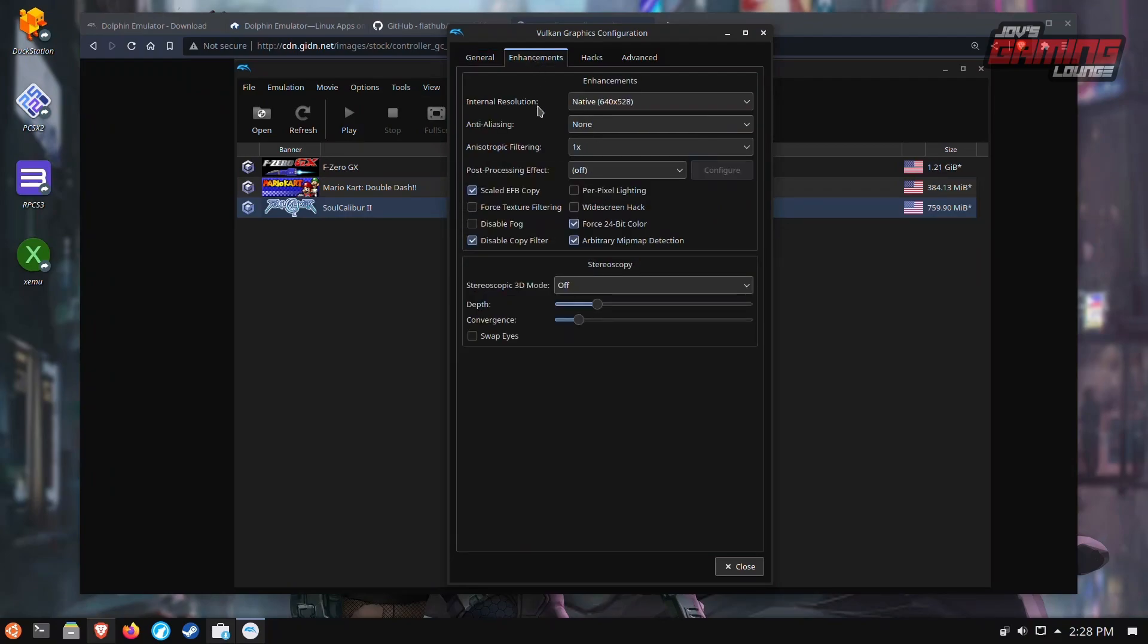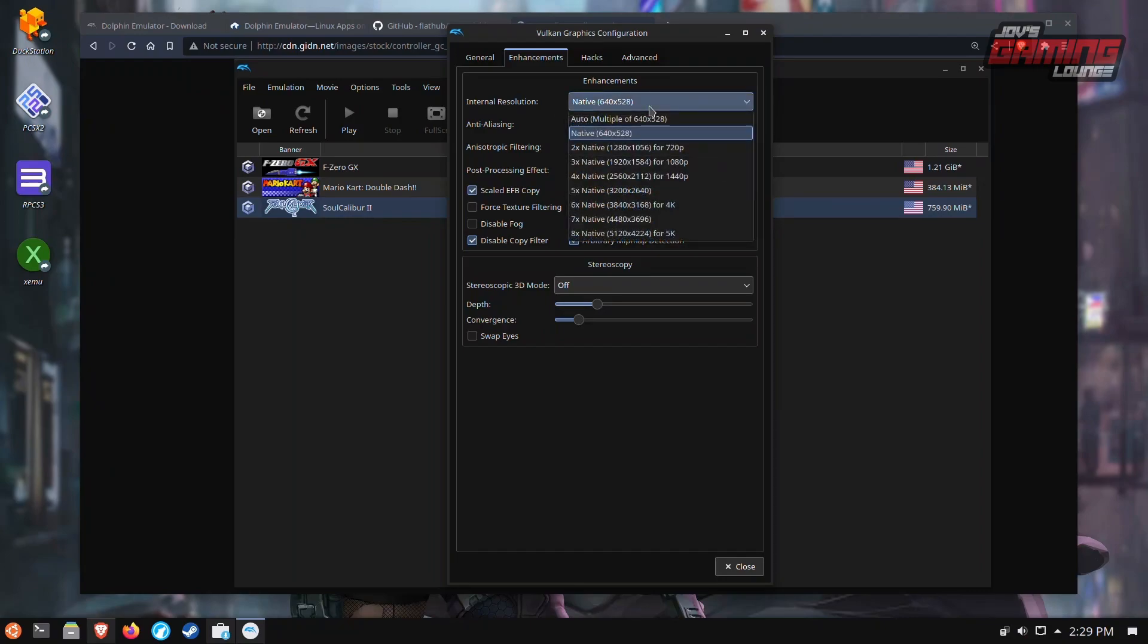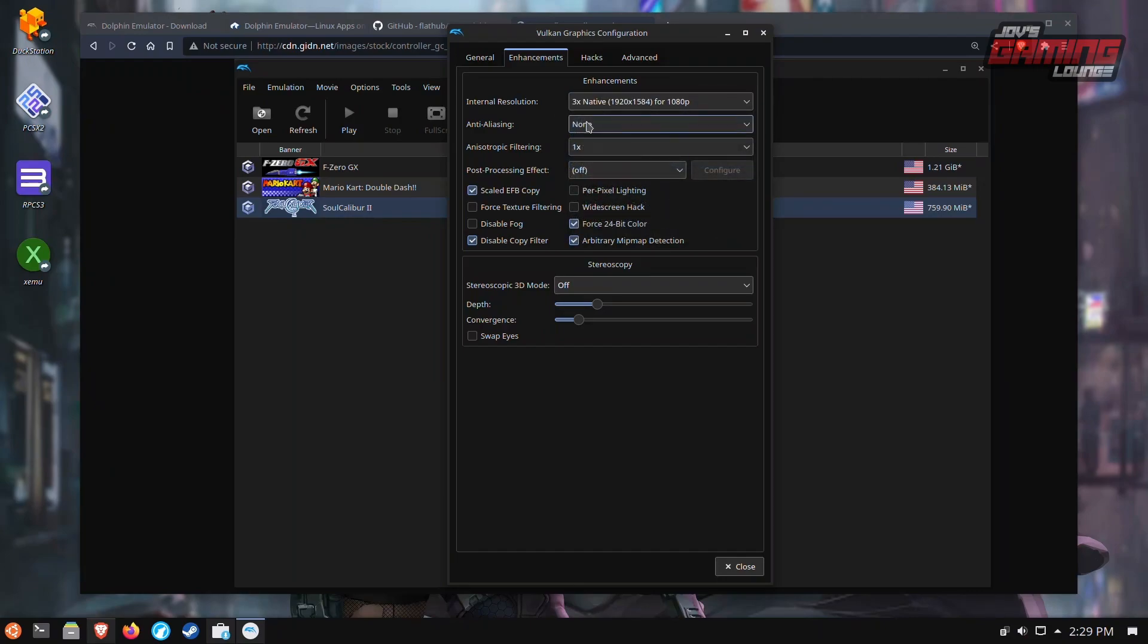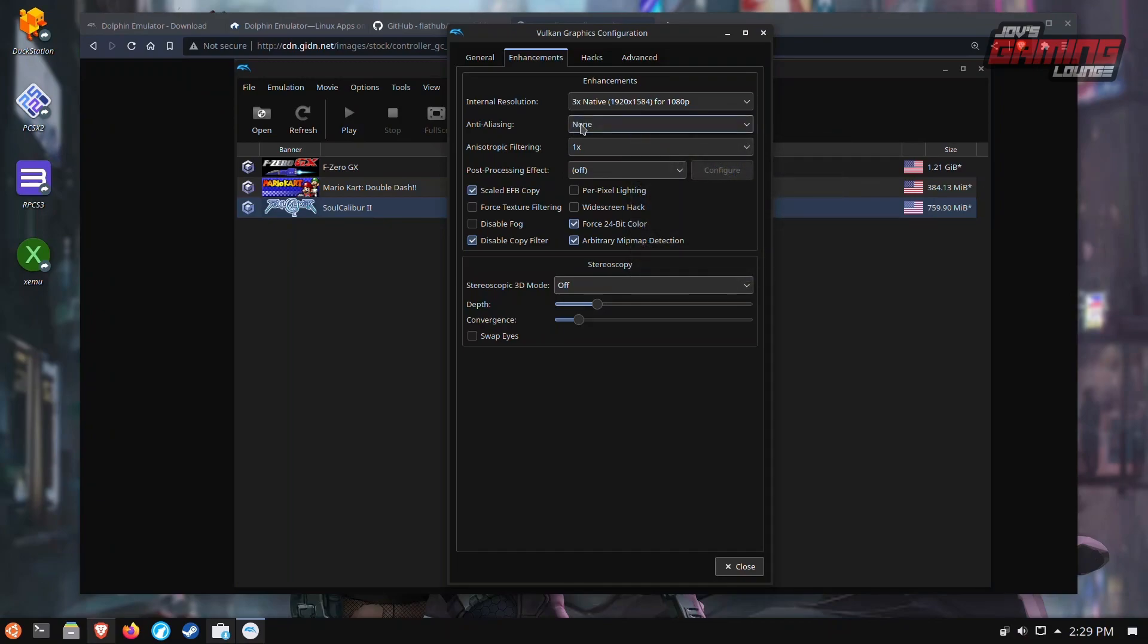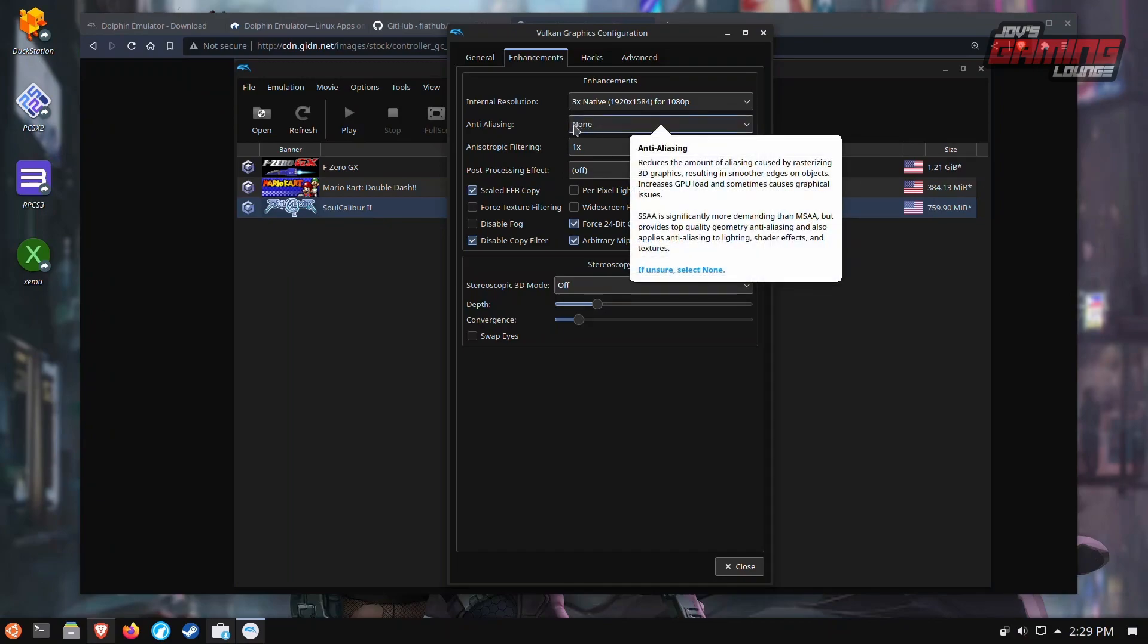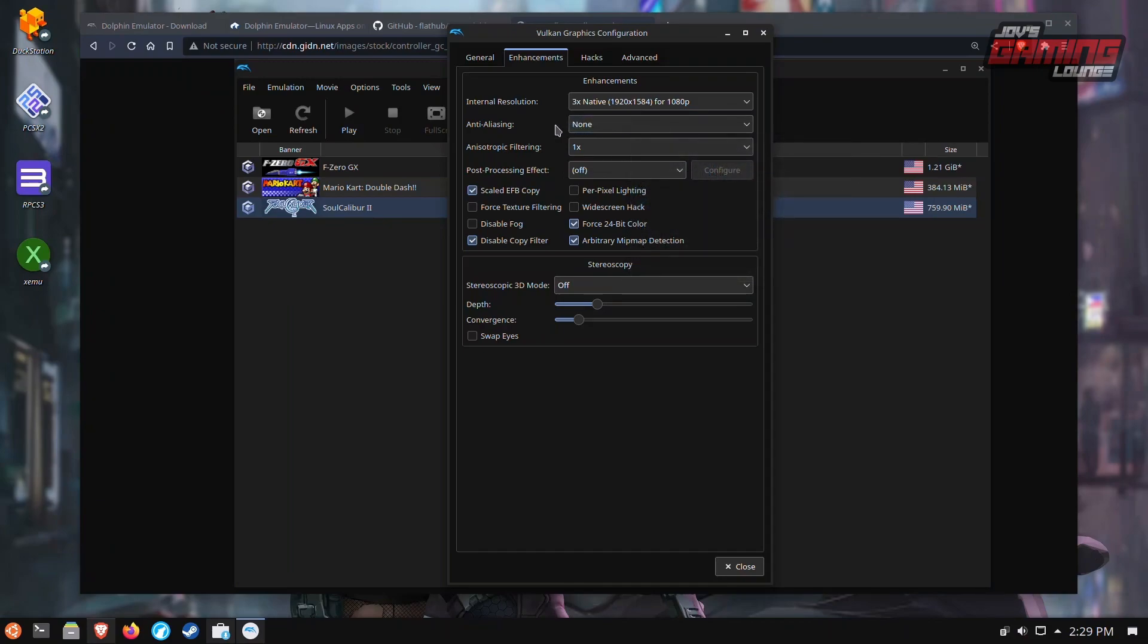As for enhancements, this is totally dependent on your hardware. I like to go up to 3X just to keep it simple for 1080p, anti-aliasing. This is actually very dependent on games.